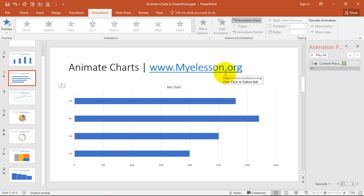And do, do, do subscribe to my channel. It will keep you motivated. Also, you will let know whenever my new video is out. So see you in the next video. Happy learning.